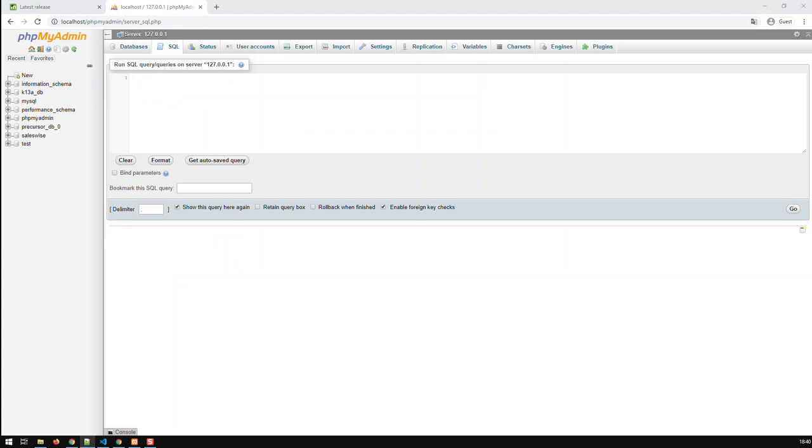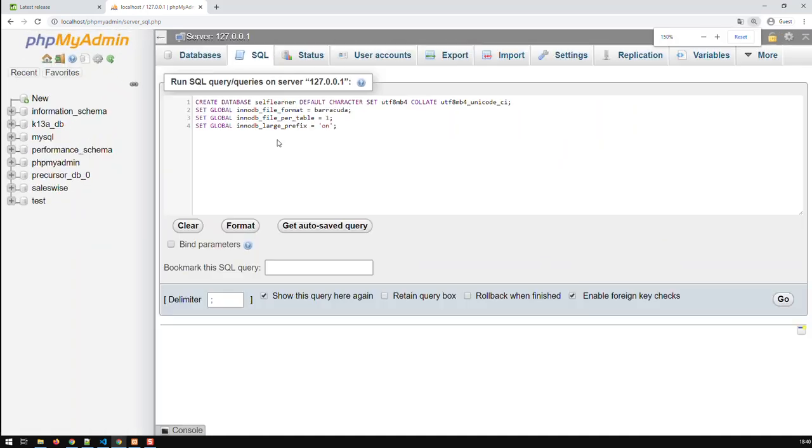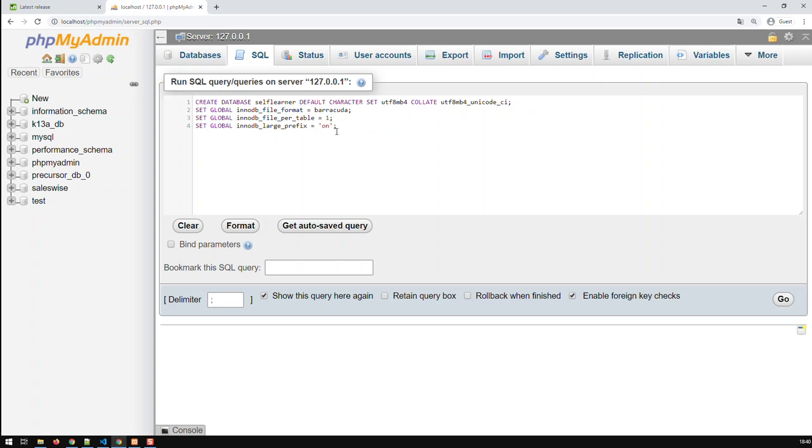The SQL code looks like this. I'm creating a database called self-learner. And it has got these defaults and this file format. This is mandatory by Moodle. So you just can copy that, paste it, and just change the database name.